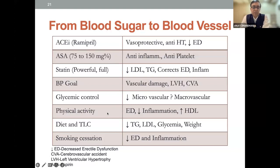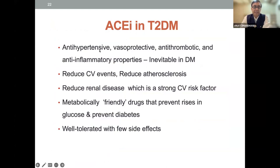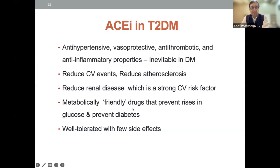We have very good data from the Steno-2 study — almost a 20-year follow-up — showing that a multifactorial approach in the management of type 2 diabetes can reduce heart failure by 60 to 70%. ACE inhibitors are anti-hypertensive, vasoprotective, anti-thrombotic, and anti-inflammatory. They reduce CV events, reduce atherosclerosis, provide plaque stability, reduce renal disease — a strong CV risk factor. Even microalbuminuria independently is a risk factor for cardiovascular disease. ACE inhibitors are metabolically friendly drugs that prevent rising glucose and prevent diabetes.